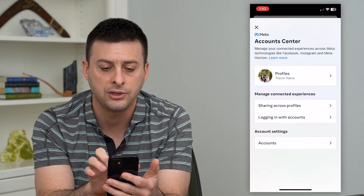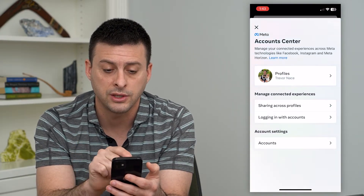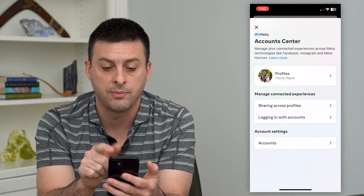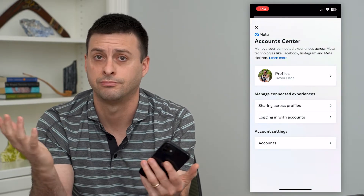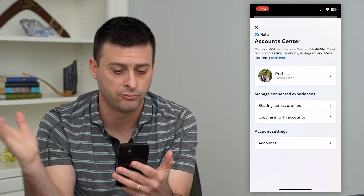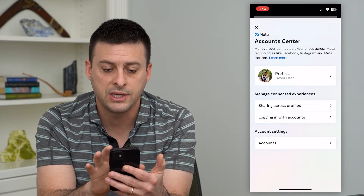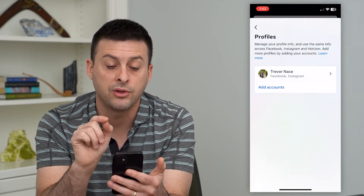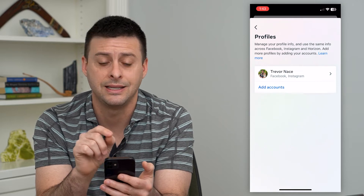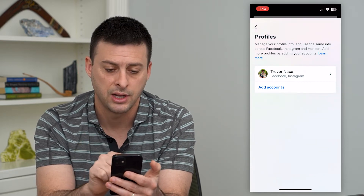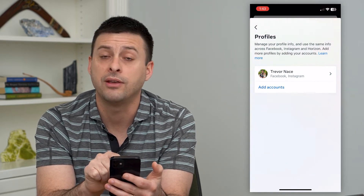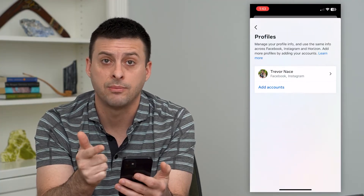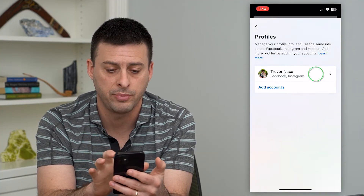It brings up the Account Center with all of my profiles within Meta. At the top it says 'manage your connected experiences across Meta,' including Facebook, Instagram, and Meta Horizon. So we can tap on Profiles at the top here, and these are the profiles that are linked in the Account Center. I can always add an account if I have a different Facebook or Instagram account that I want to link on here.